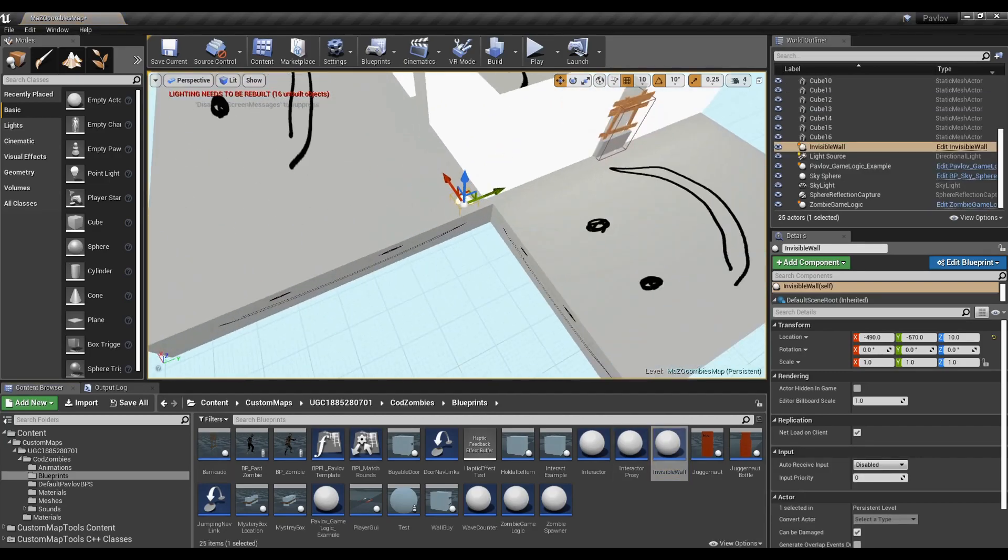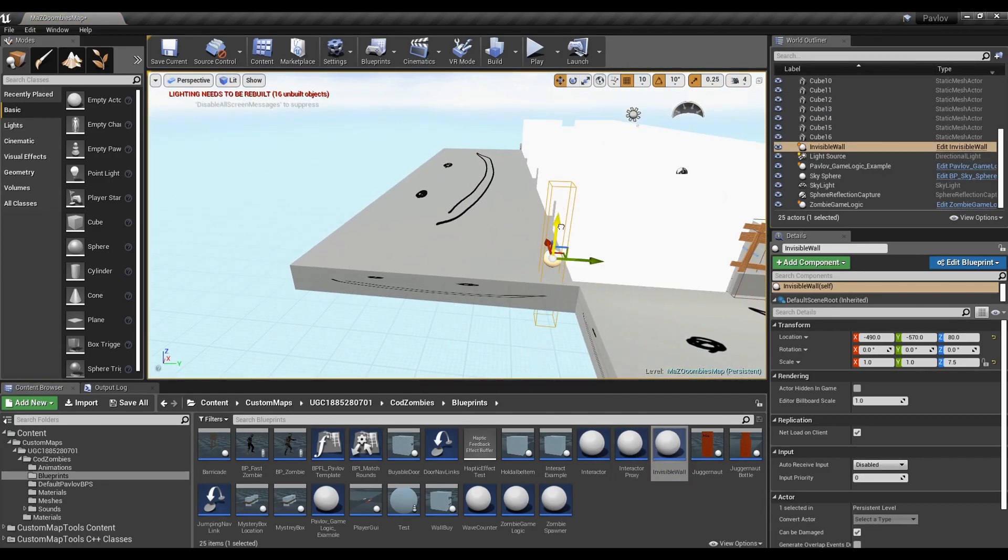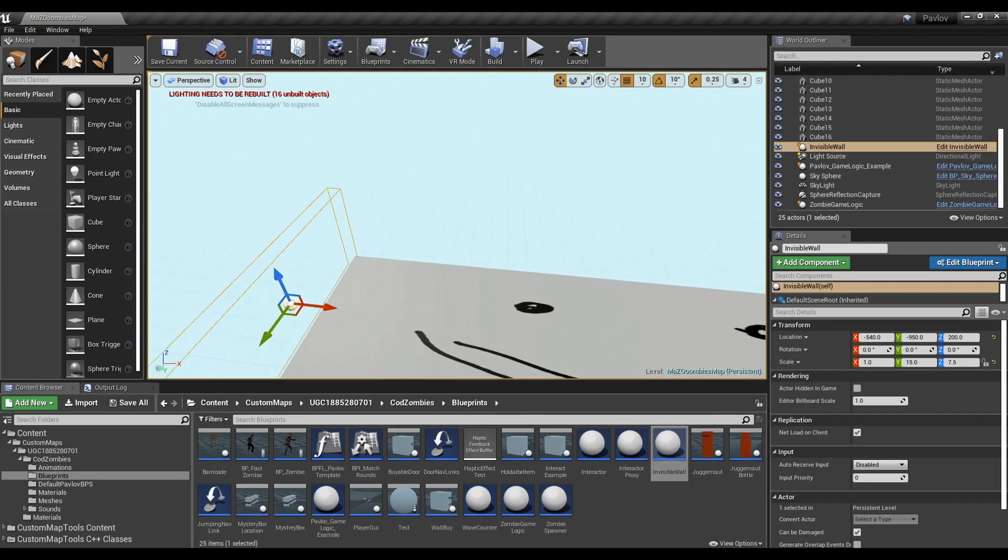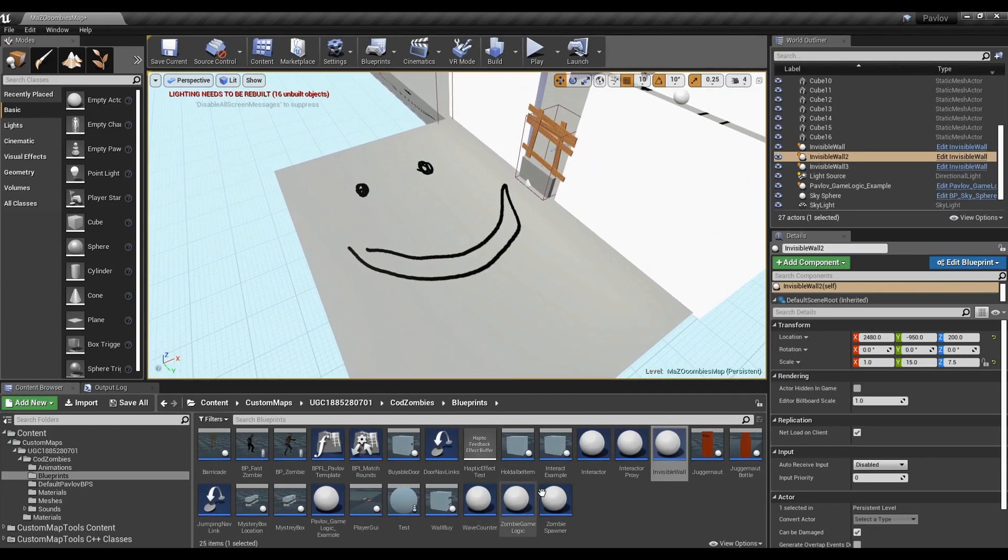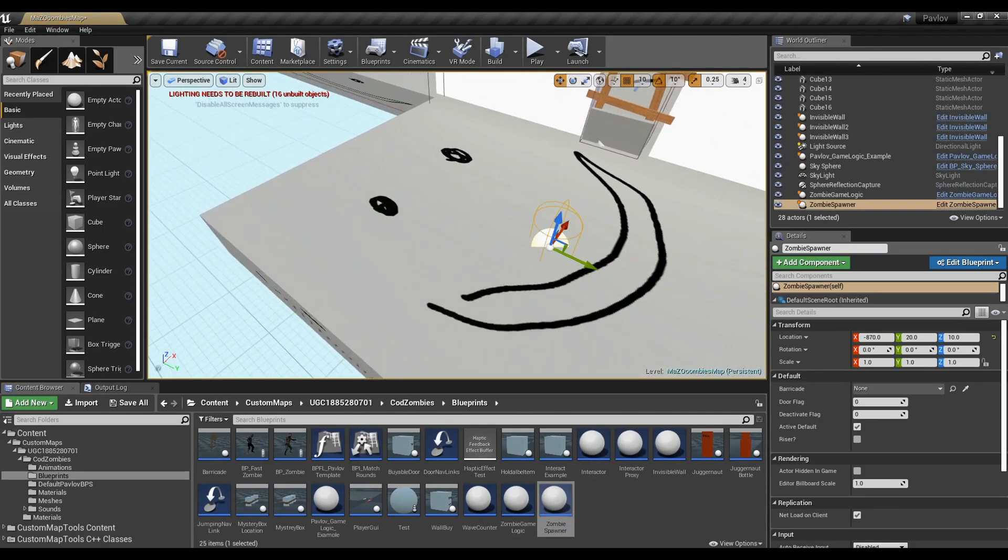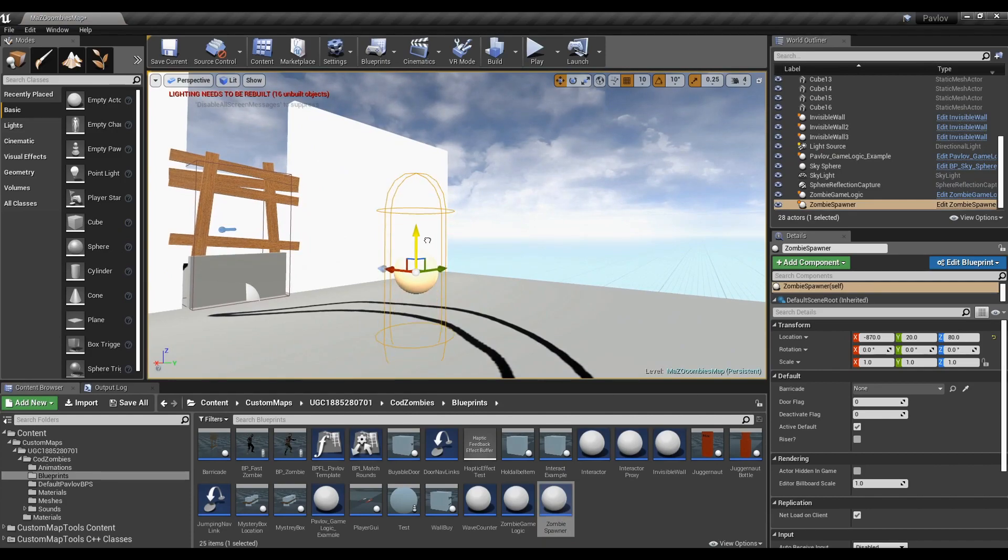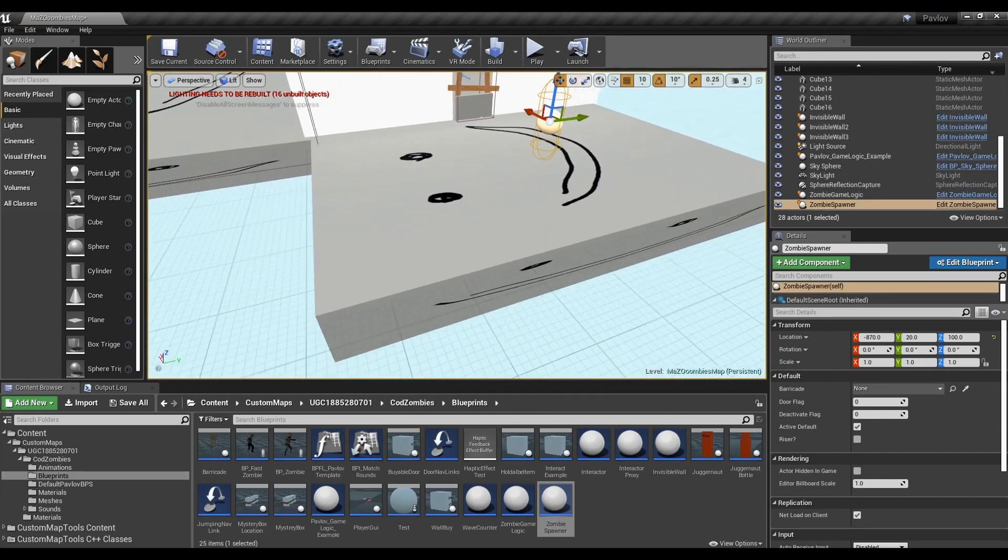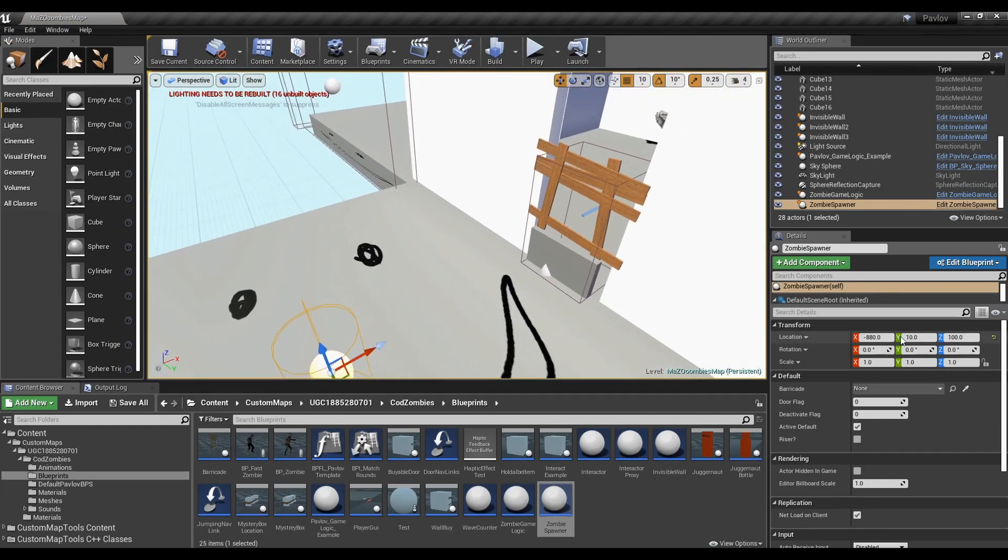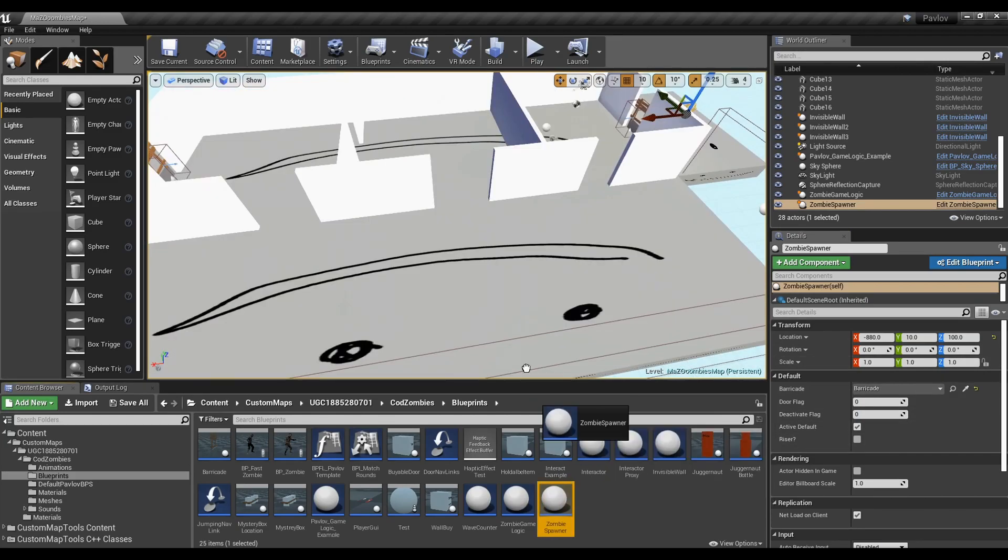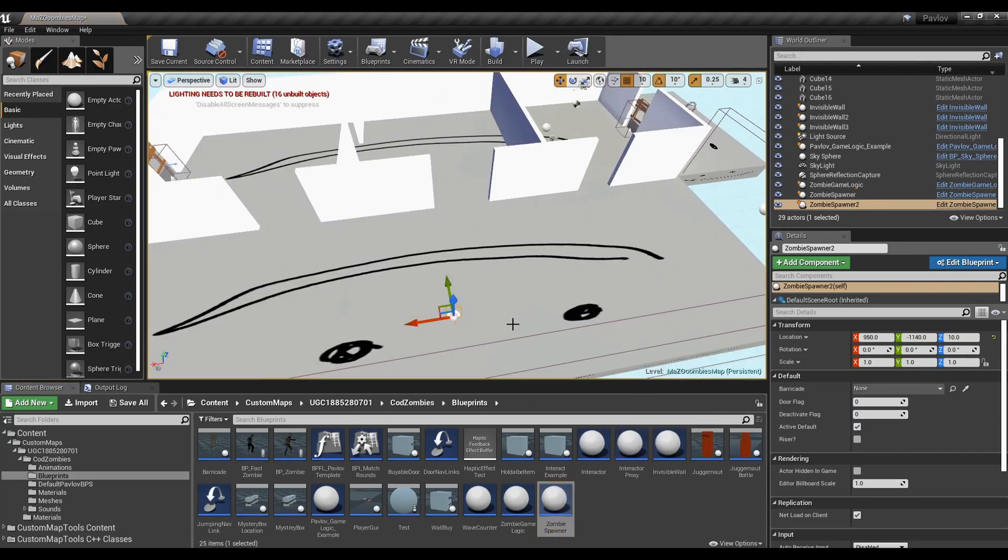After a little more decorating, I'm going to go ahead and add some invisible walls so players can't jump off of the map. Now go ahead and add a zombie spawner. You have to drag them up off of the ground just till the capsule is off the floor. Go ahead and use the eyedropper on the zombie spawner to choose what barricade the zombies will use.